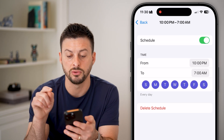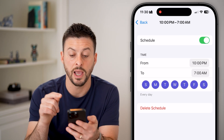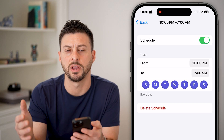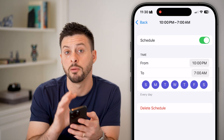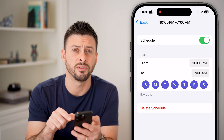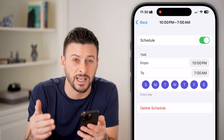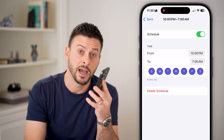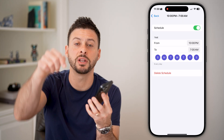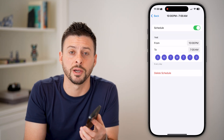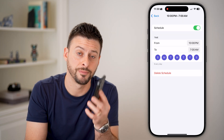I have it set to turn on at 10 PM and turn off at 7 AM, so I'm not bothered by anyone during the evening unless it's absolutely necessary. I hope this helps — if it did, hit the subscribe button down below. Thanks, guys!